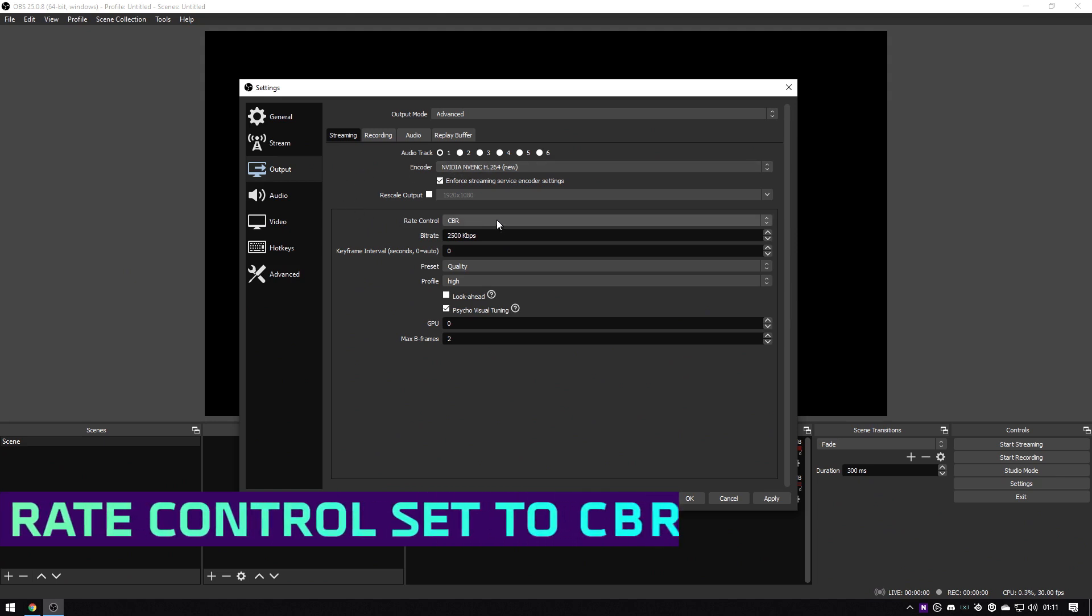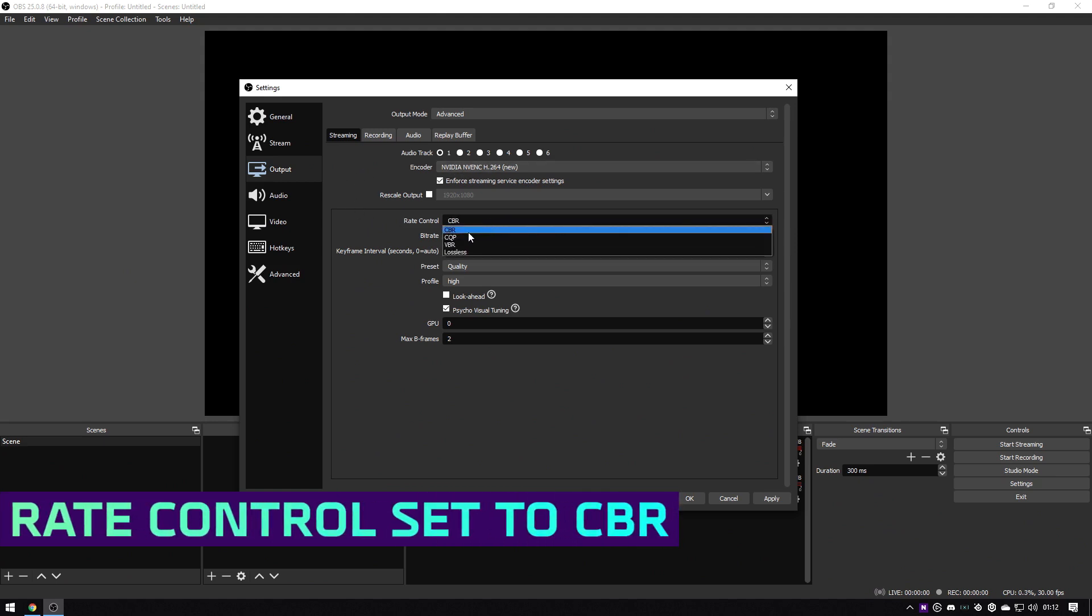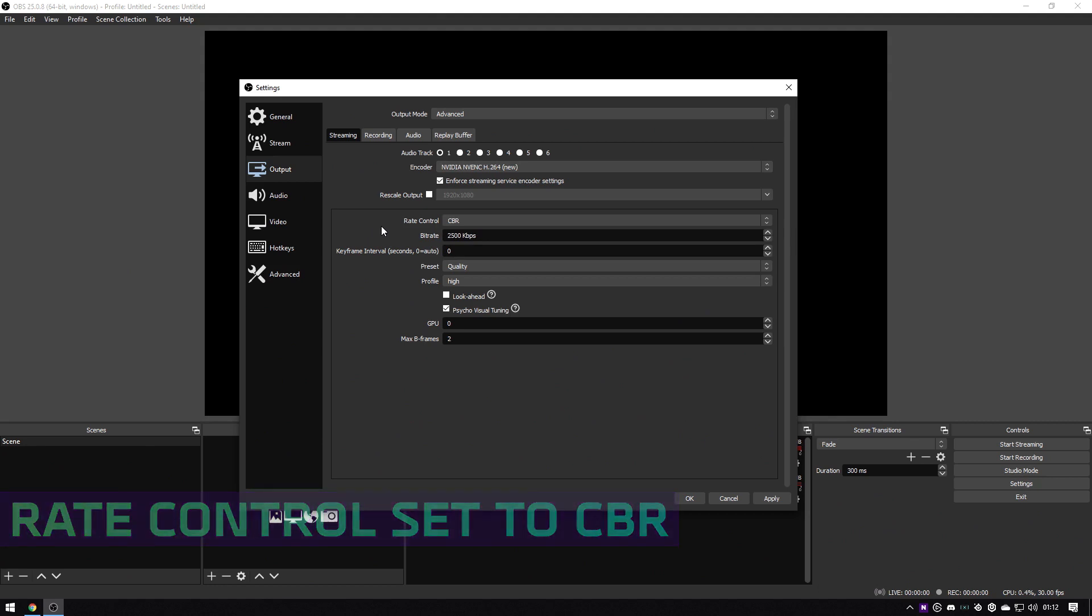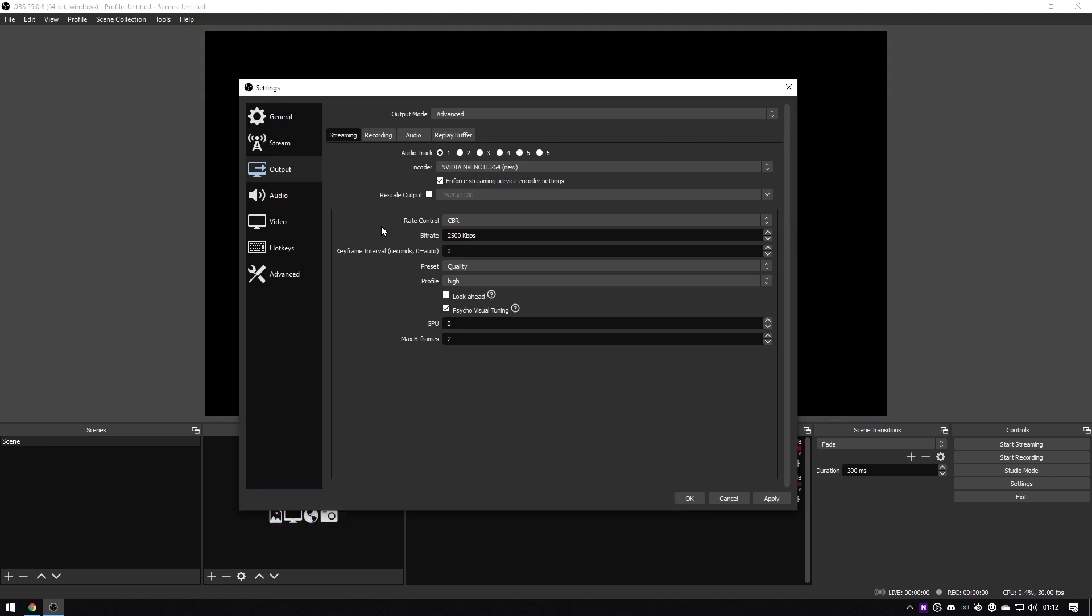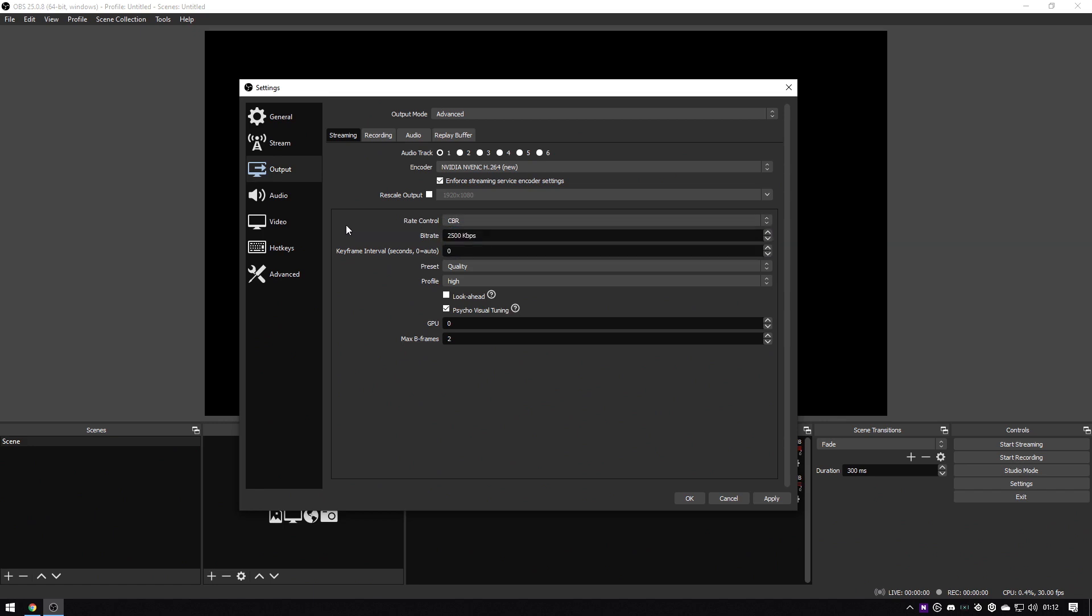After you've done the encoder, make sure you go to Rate Control, set that as CBR, which is a constant bit rate, to make sure your quality always stays the same. If you have that as varied or whatever, it can misinterpret and make your stream super pixelated because it's trying to get better performance, but you want to have the quality.